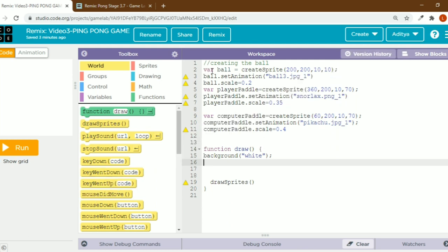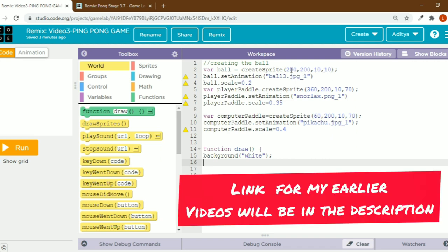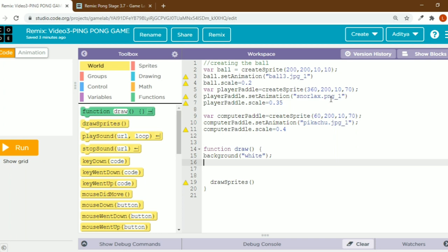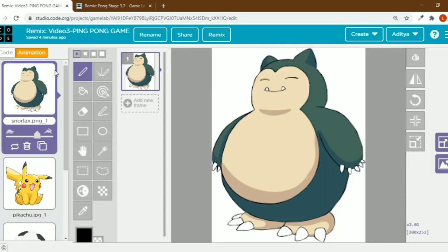I've already done the coding — I've already created the variables and set the animation for the objects. Variable ball equals create sprite. Create sprite is the code to create a sprite variable. I've set the values: 200 comma 200 is the exact center of the output screen, so that's why I put 200 and 200 — the ball has to be in the exact center.